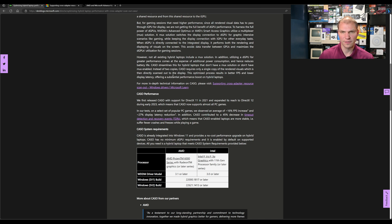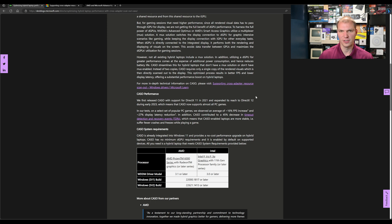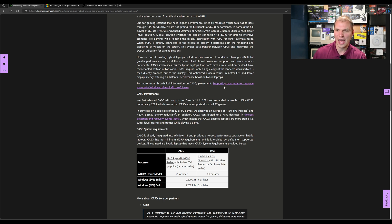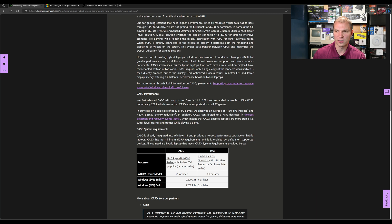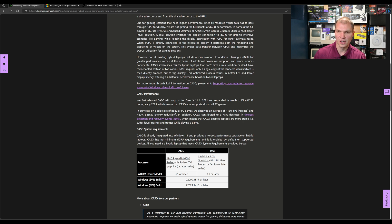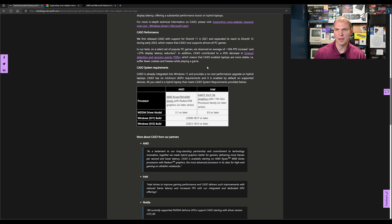Not all hybrid laptops have a MUX solution. CASCO addresses this for hybrid laptops that don't have a MUX solution or don't have a MUX enabled. Instead of two copies, CASCO requires only a single copy of the rendered visuals, which is then directly scanned out to the display. This optimized process results in better FPS and lower display latency, offering a substantial performance boost.